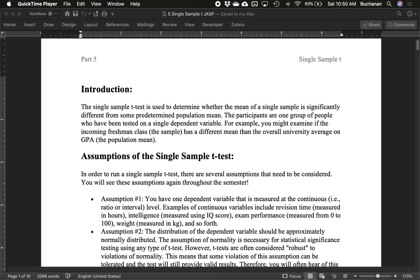Hey everybody and welcome back to our series on how to use JASP in an introductory statistics course. We're picking this back up at part five which covers single sample t-tests.